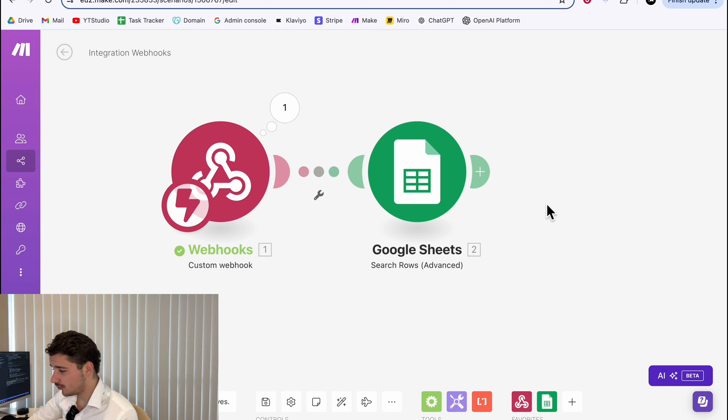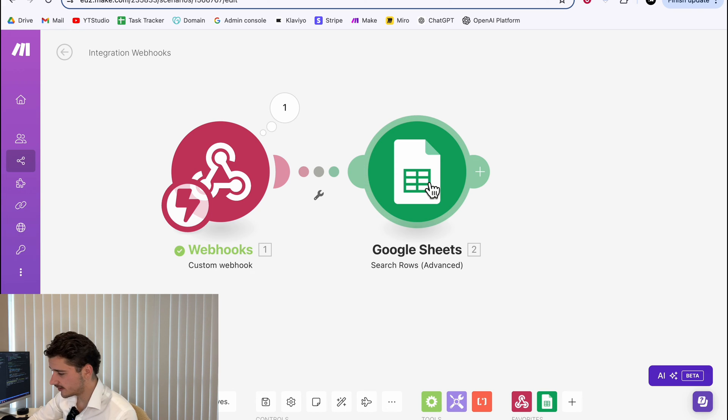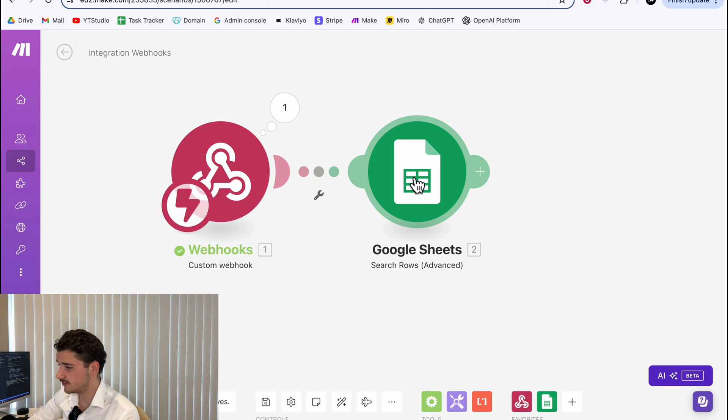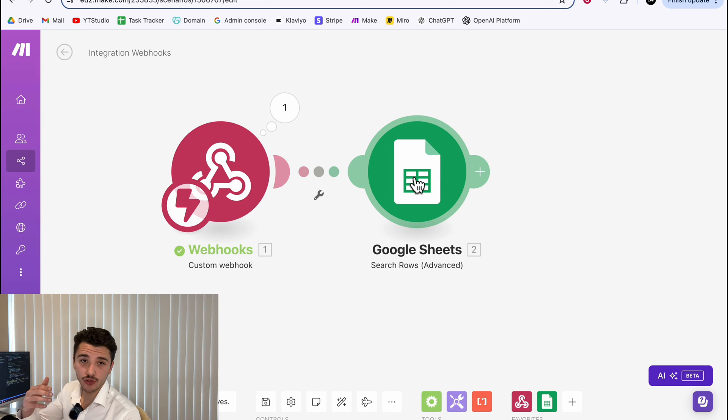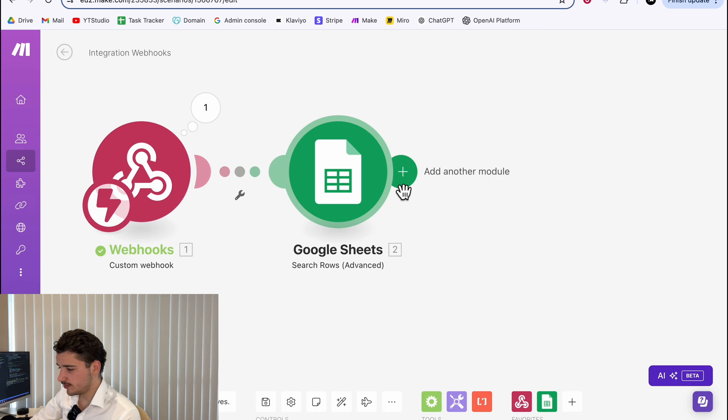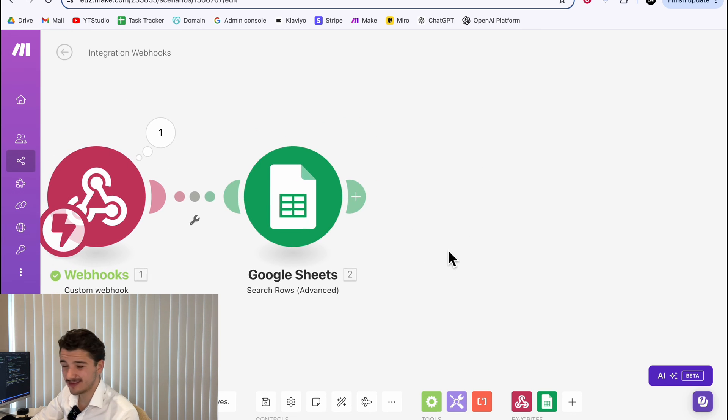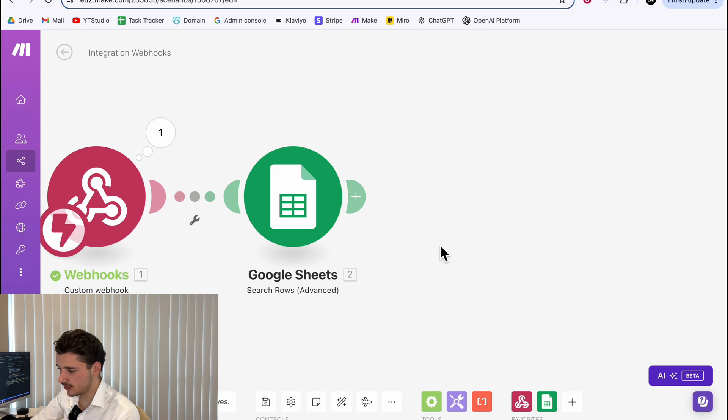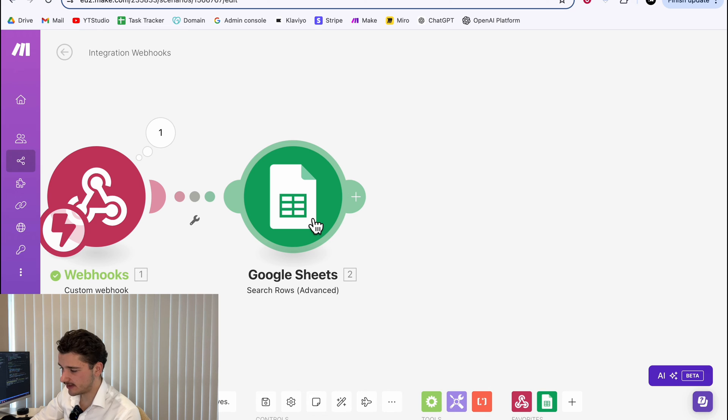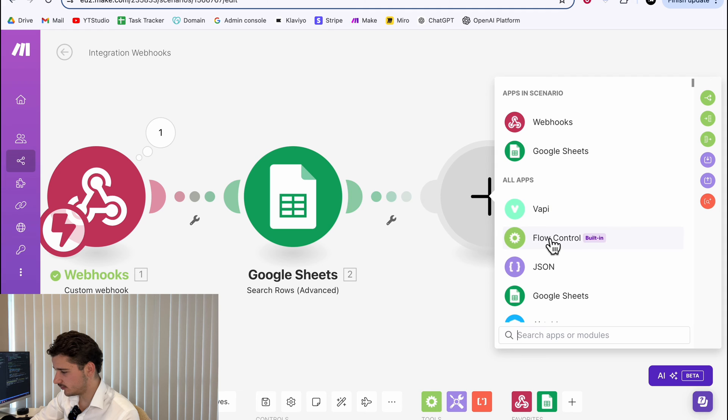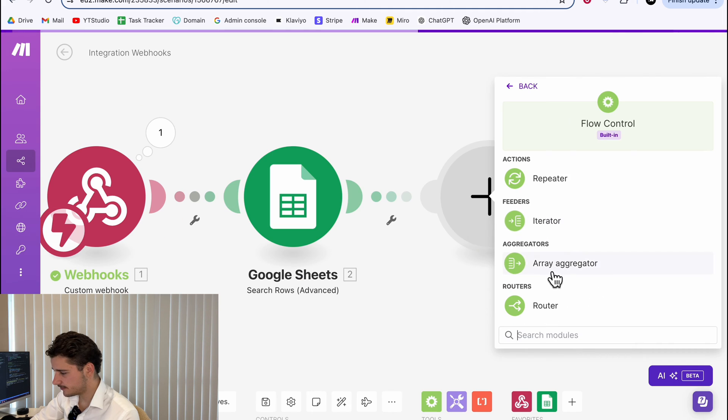This will return either a row with details or an empty row depending on whether our customer exists. Now with a tool, this is important. We need to send a response back to Vapy. So after we query our Google sheets, we need to send the results back into our Vapy server. So the assistant can use this information when interacting with the customer. For this, we'll be adding two webhook responses and it doesn't have to be two. It can be a single one. But for this use case, we need to send two because the Google sheets will either have a customer or not have a customer.